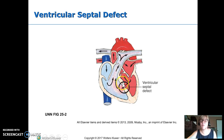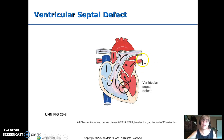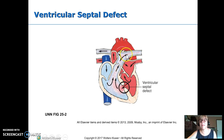VSD — ventricular septal defect — is a hole in the septum between the right and left ventricles. Within a couple hours of birth, pressure is higher on the left, so blood shunts from left to right. Blood returning from the lungs to the left side of the heart: most goes up the aorta, but some crosses to the right ventricle and back to the lungs it just came from. Too much blood flow to the lungs gives you respiratory symptoms.